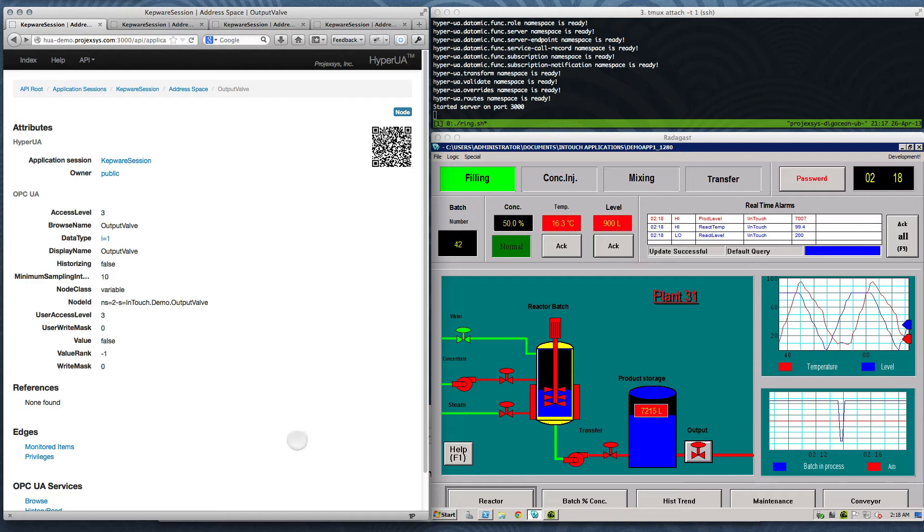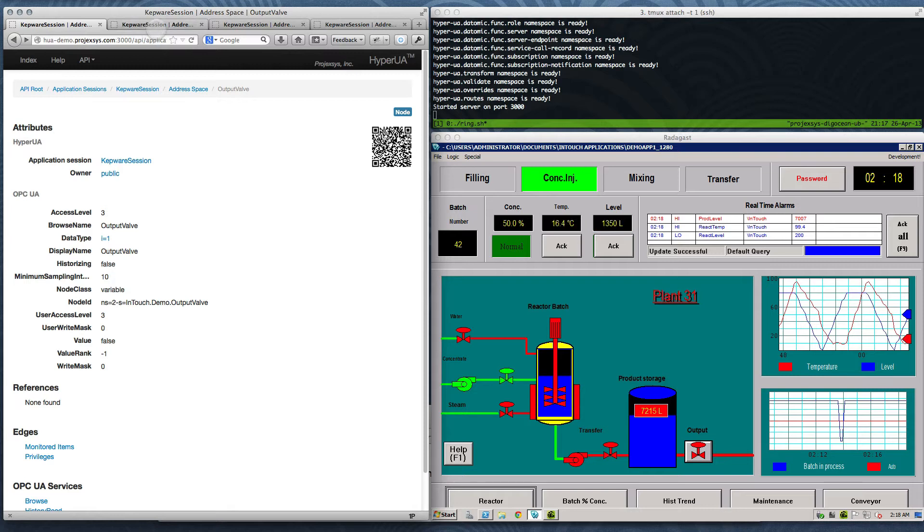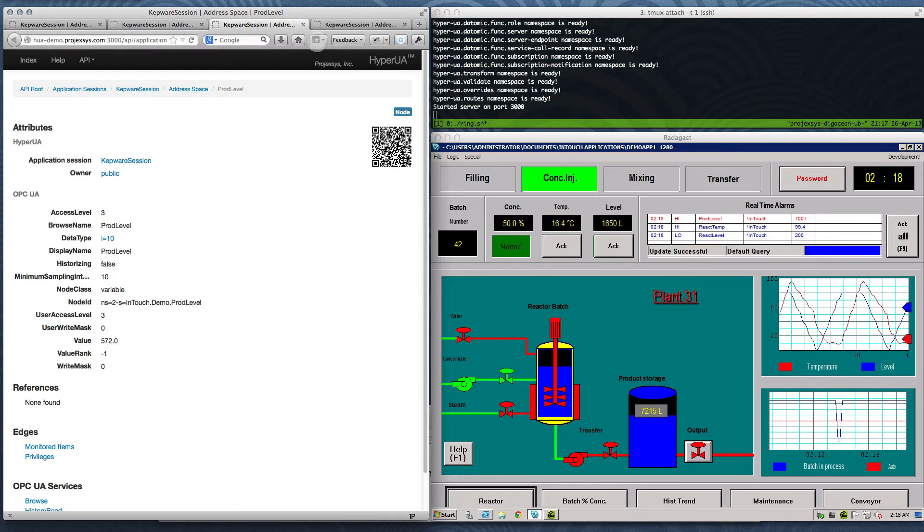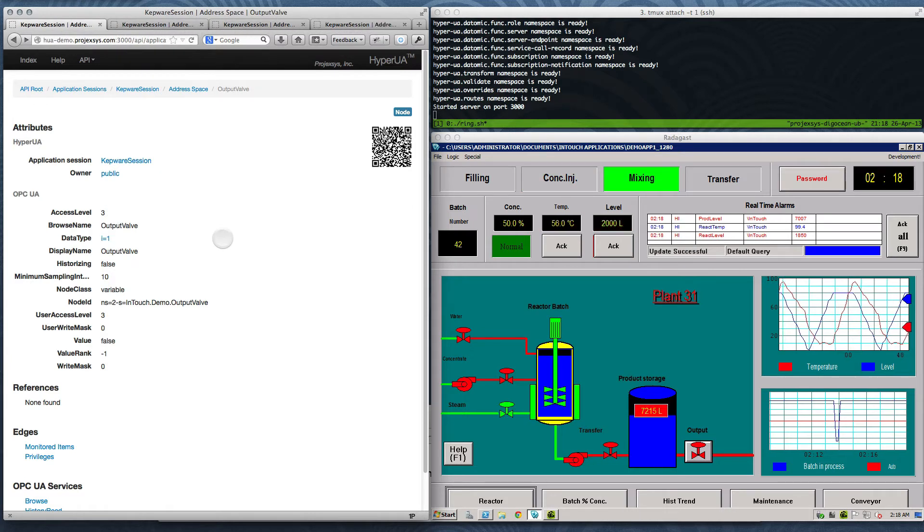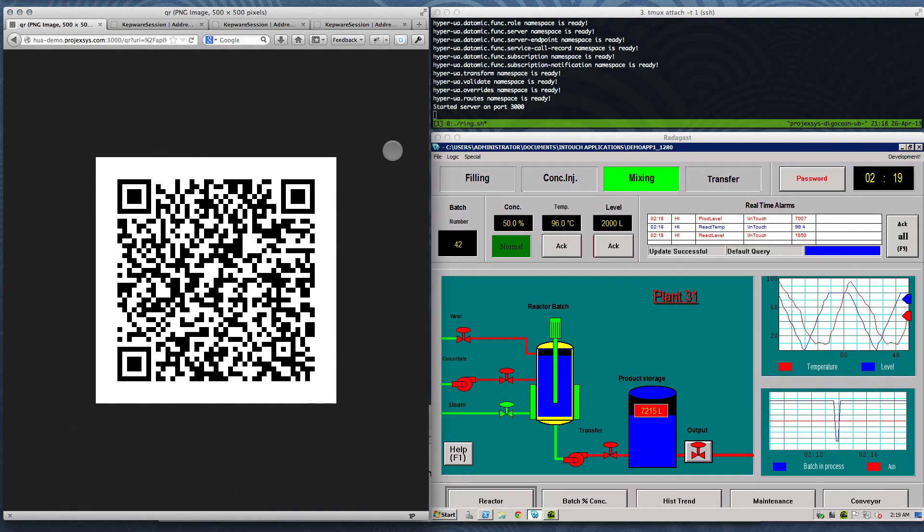I have several nodes open in separate tabs in my browser. Note as I click through them that the QR code is different for each one. I can click on the QR code image to get a full-size view.